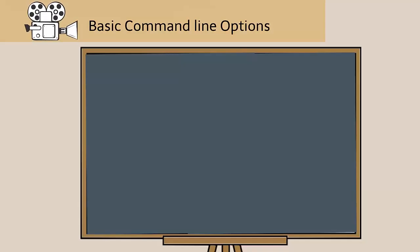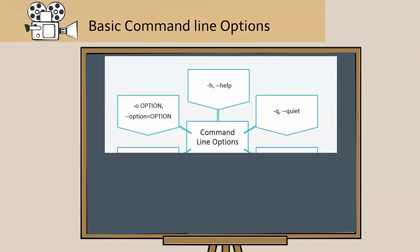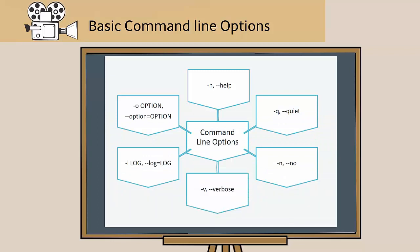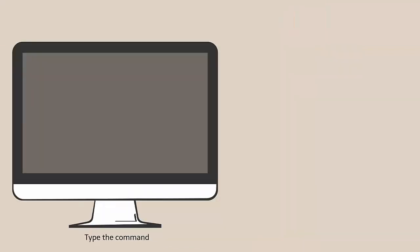In this video, you will learn the basic command line options available for Taurus.